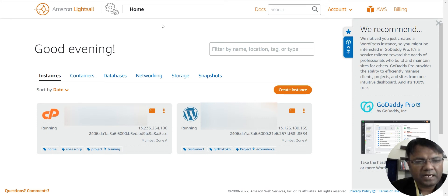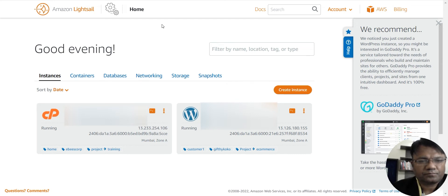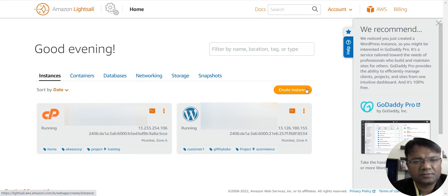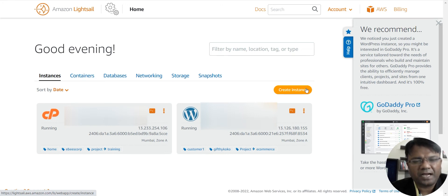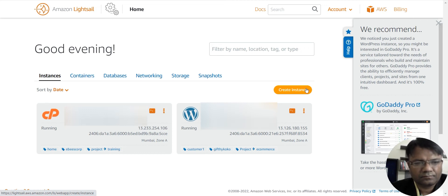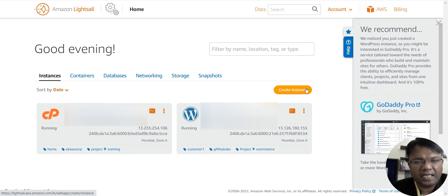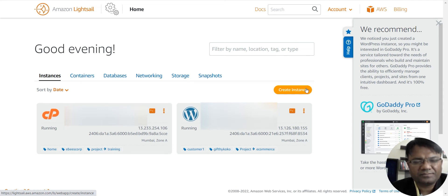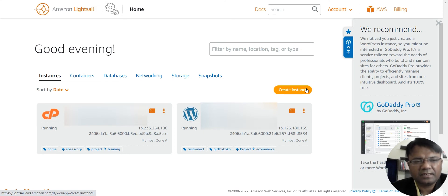But again, when I was hosting these websites, I was buying separate instances. And by buying separate instances, I was paying more, wherein I could have paid less by buying a single instance and uploading all my websites on a single instance. But at that point of time, I didn't know about it.